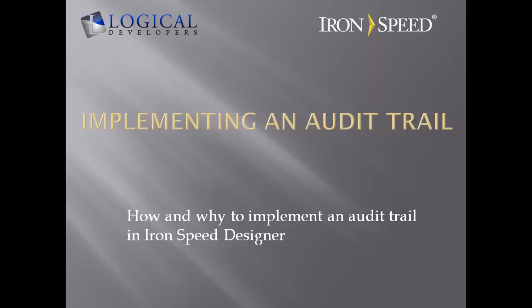I hope that this video has been helpful. For more information, you can visit the forums or knowledge base at Ironspeed Designer or visit us at LogicalDevelopers.com. Thanks for watching.